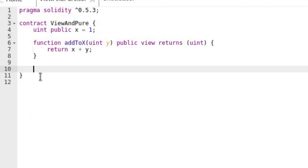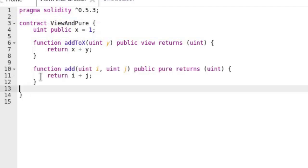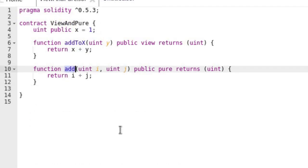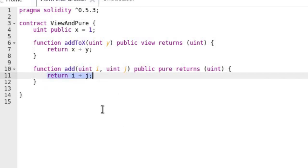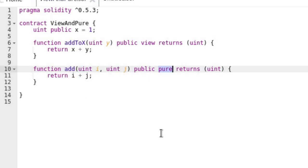Let's see some examples of a pure function in Remix. First we'll go over an example of a valid pure function, then we'll see some examples of invalid pure functions. Here is an example of a valid pure function — we have a function named add. Add is a function that takes two inputs i and j and returns i plus j. This is a valid pure function since it doesn't read any state or modify any state.